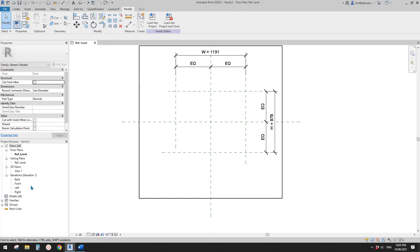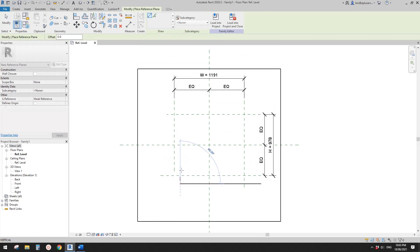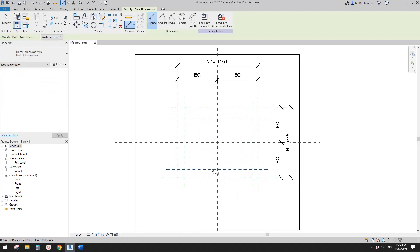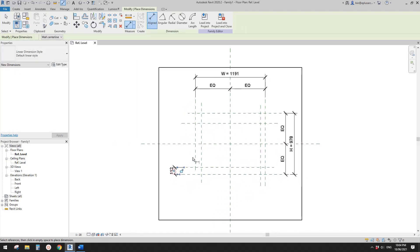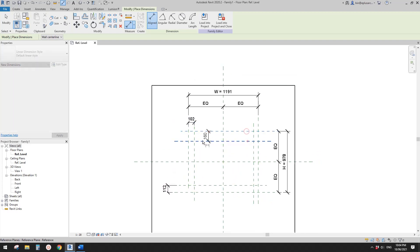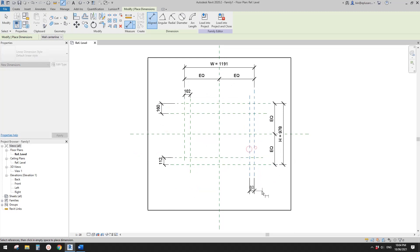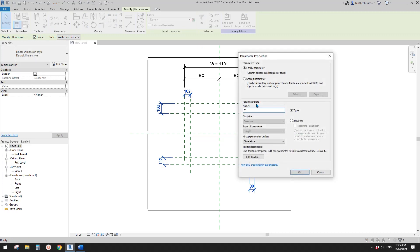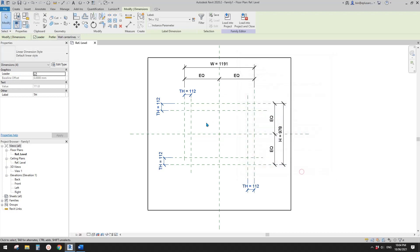Now let's create another four reference planes. These four reference planes will be used to get the thickness of the frame. Dimension all these reference planes, select all these dimensions, and create a thickness parameter. I'll use a type parameter.